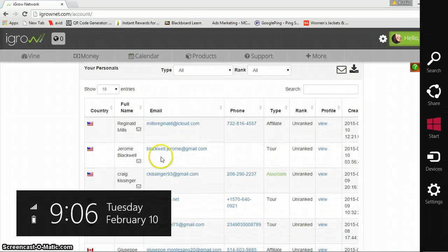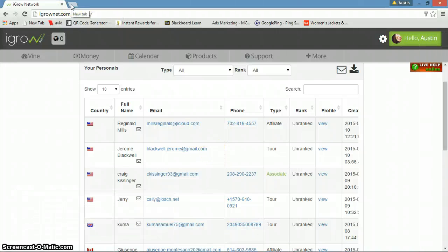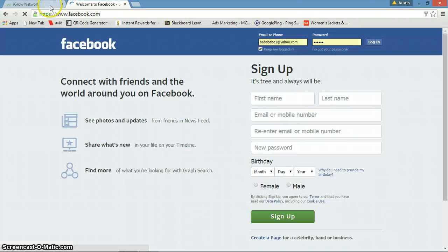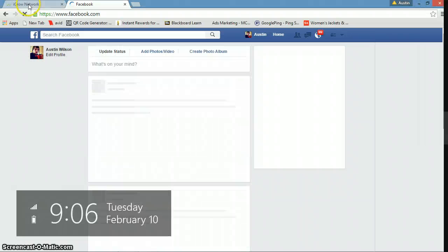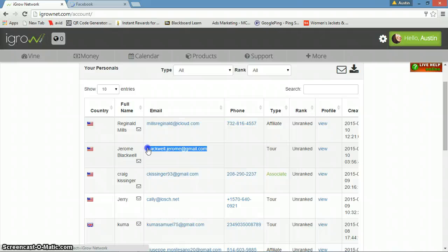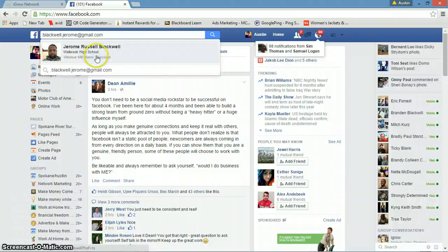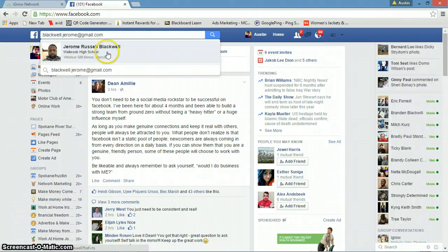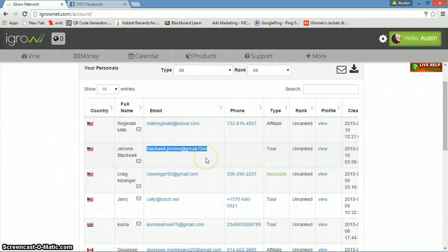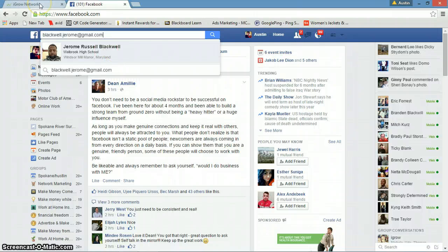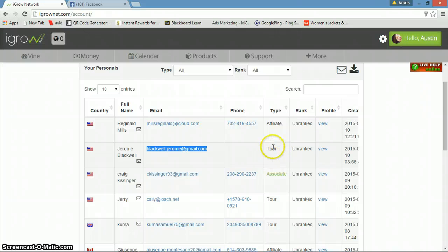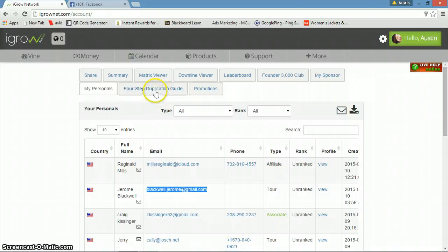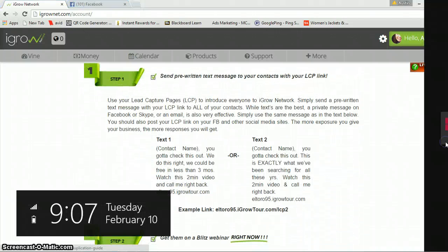Another thing you can do when you get a tour is come to Facebook. You just take their email, copy it, and paste it in the search bar on Facebook. Boom, it pops them up. Sometimes people don't reply to their emails, but most of the time if you hit them up on Facebook, they're going to reply to you. That's what I like to call a lead right there, when you get that tour taker.